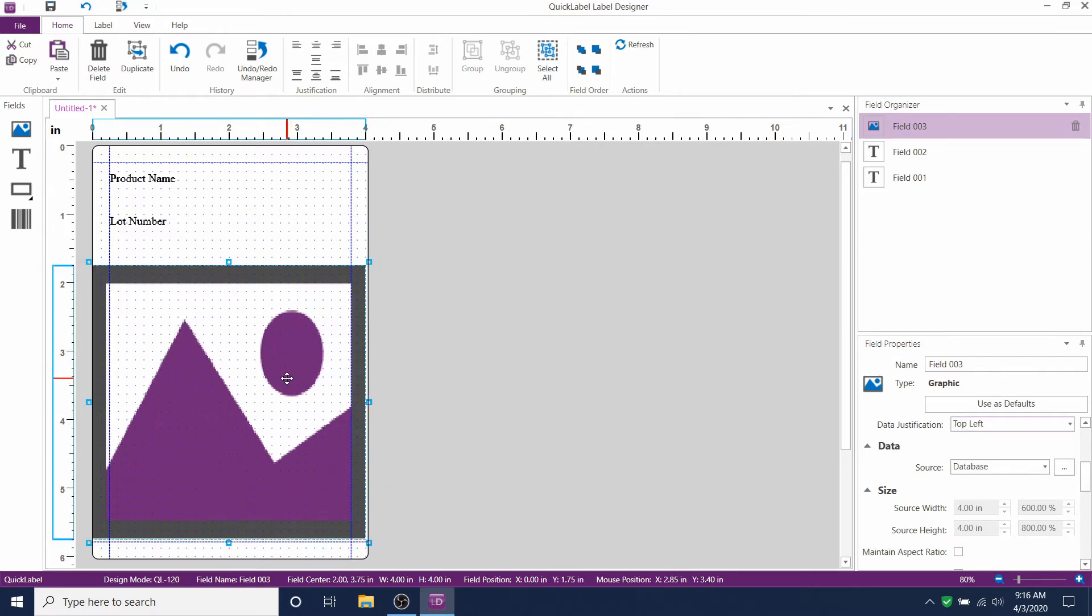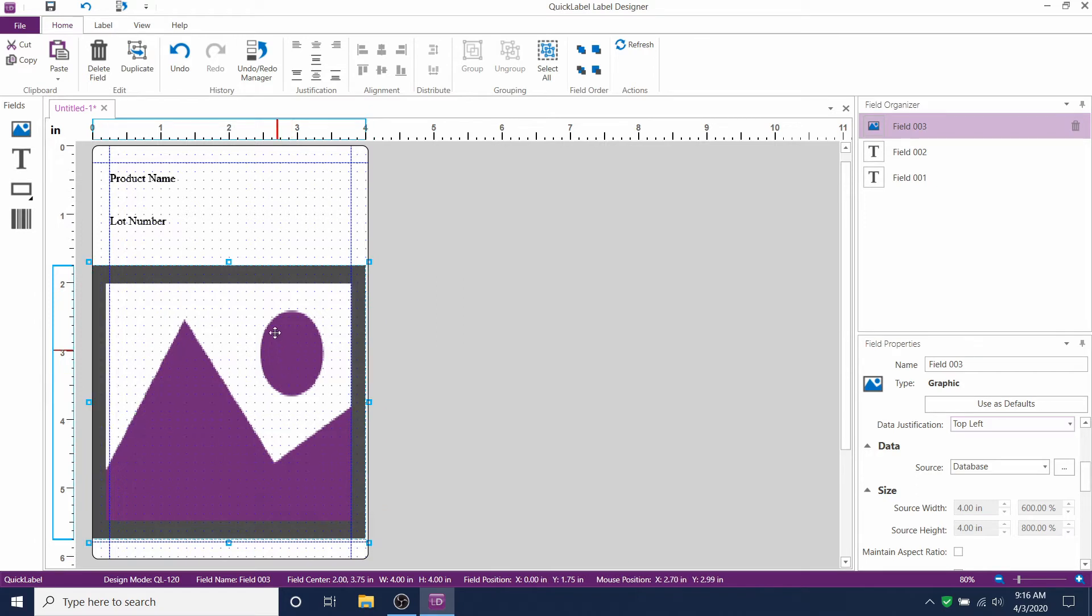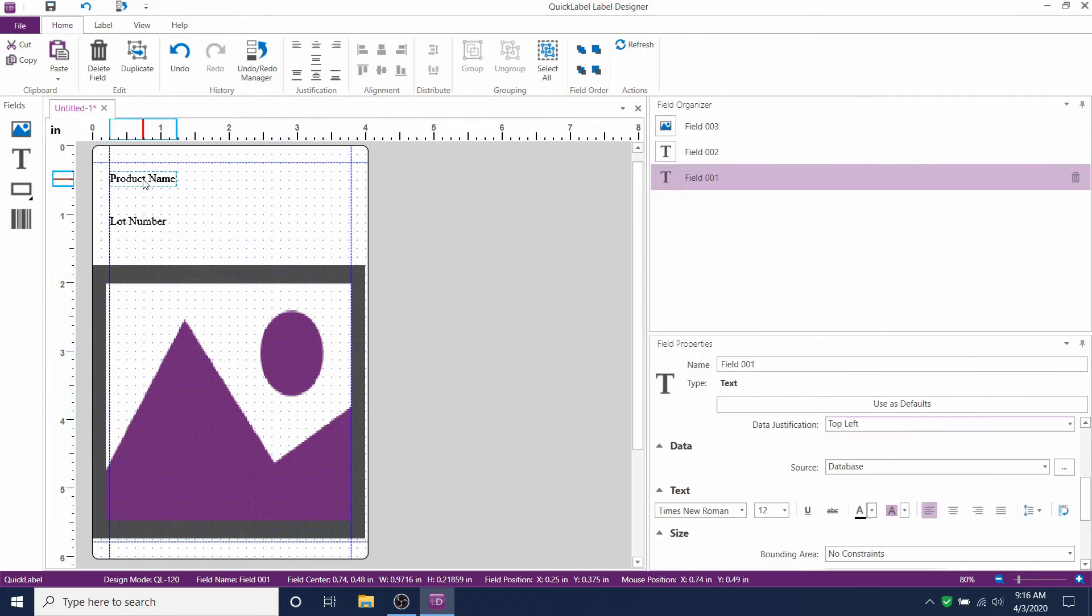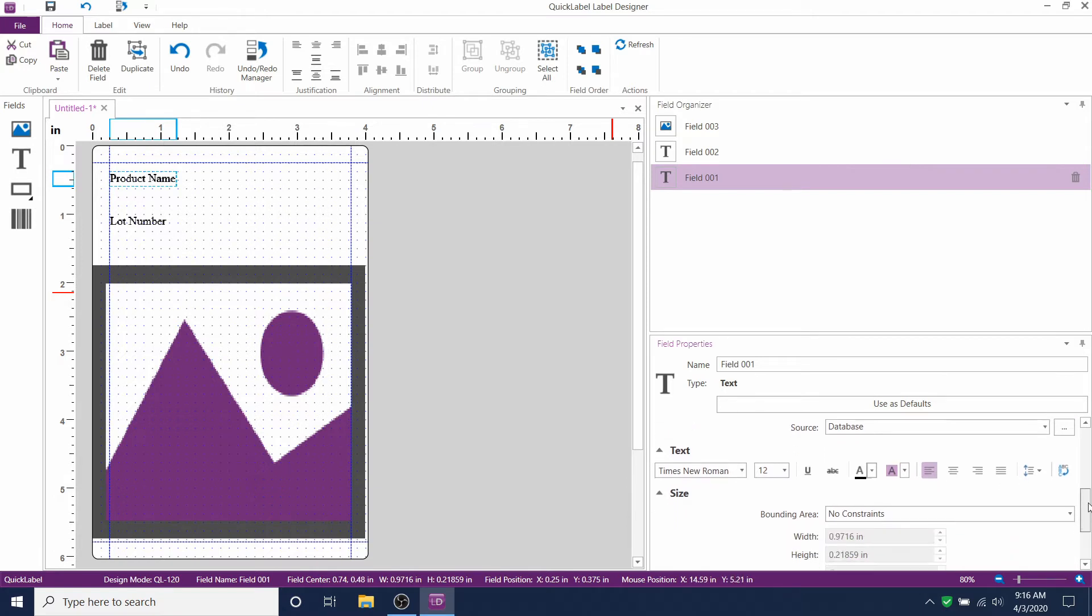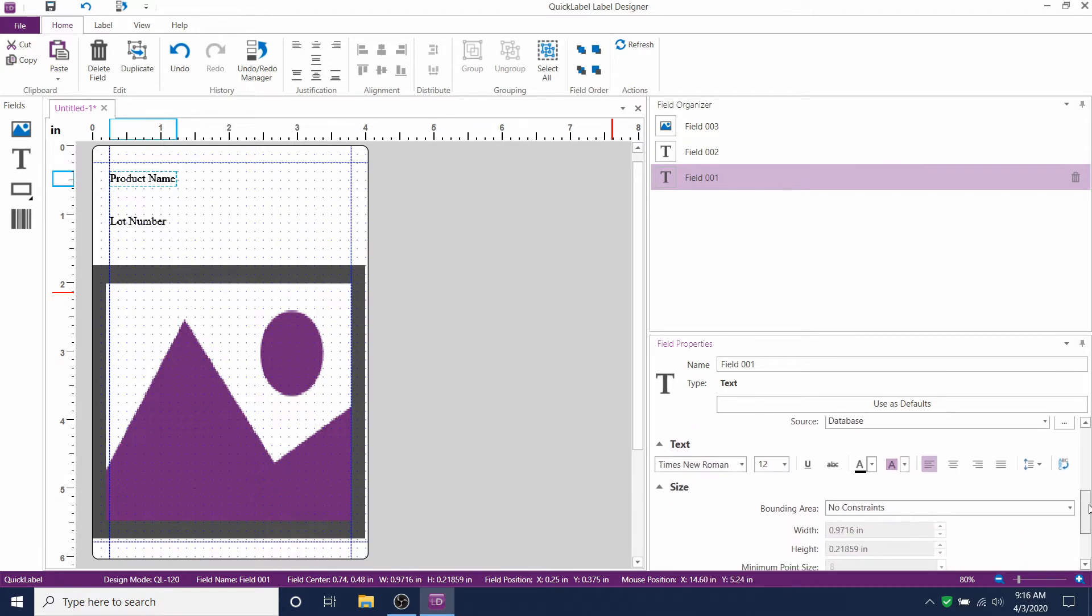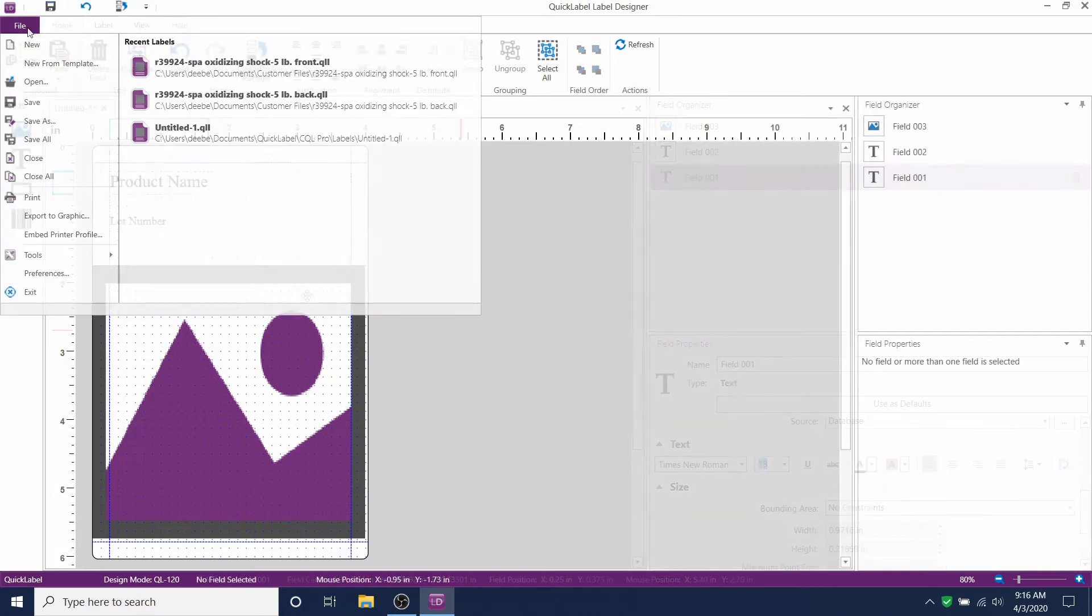Now, no matter how large your artwork is, it will fit in this 4 by 4 area here. Now you can ensure that your artwork isn't blocking your text fields. You can also change your text font and size before you print. Now we're ready to print.